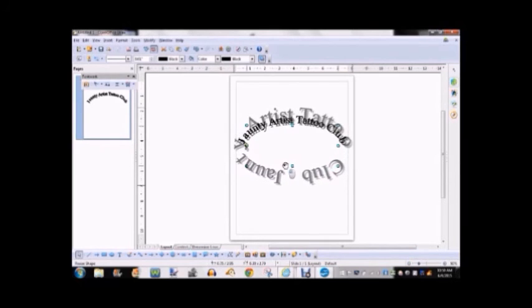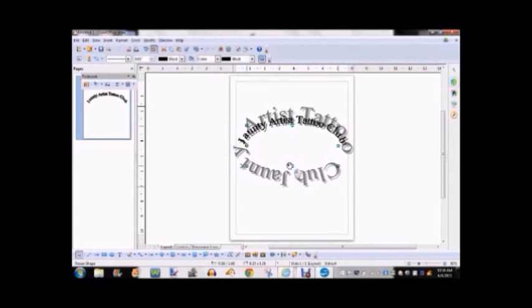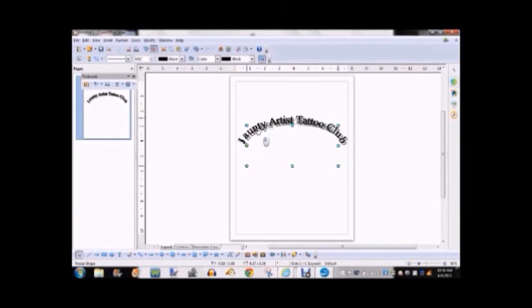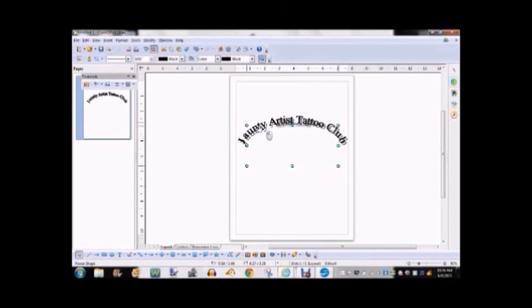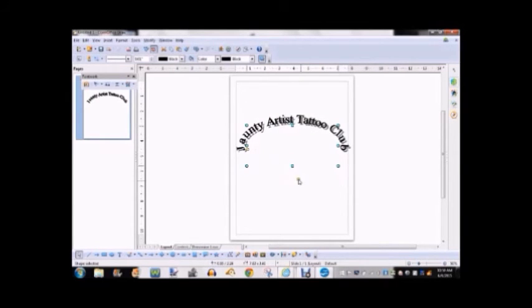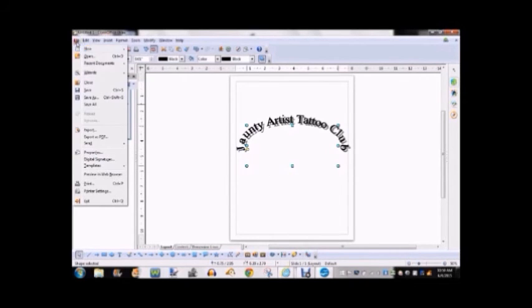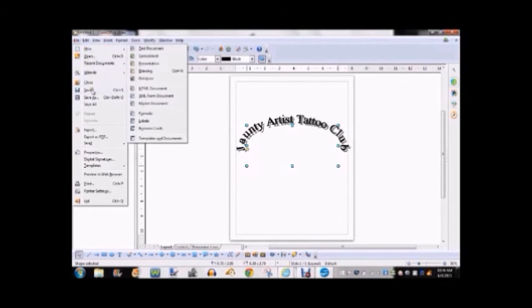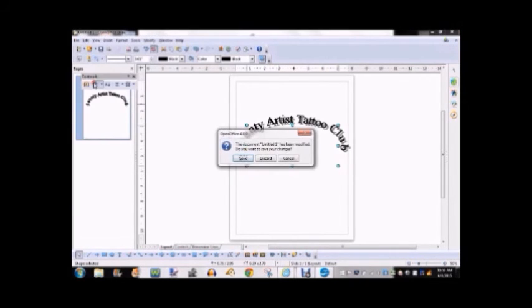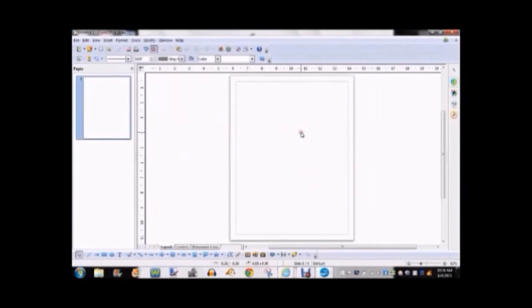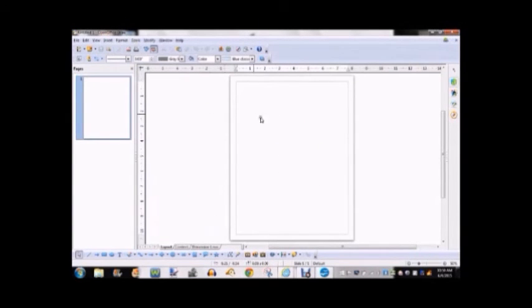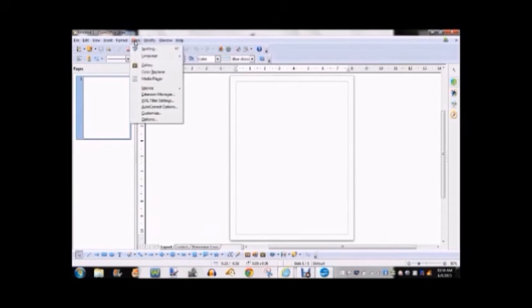And with this one you have a little tab or a little button that you can grab a hold of. So if you want to make a complete circle, you can just grab that and move it around. So you can see that OpenOffice works pretty much the same way that Microsoft Office works.